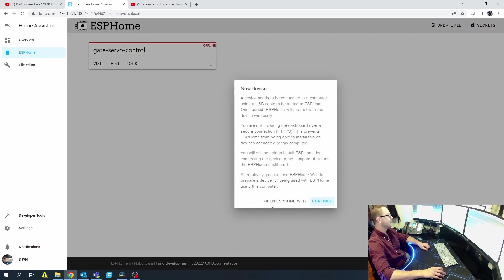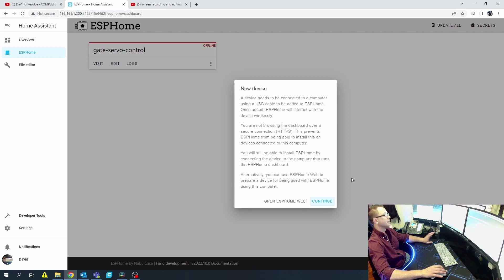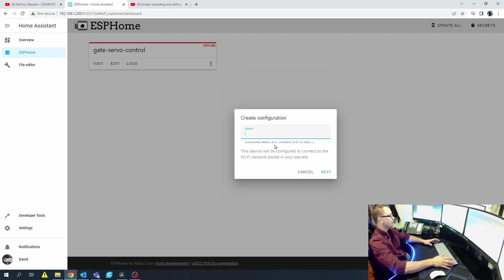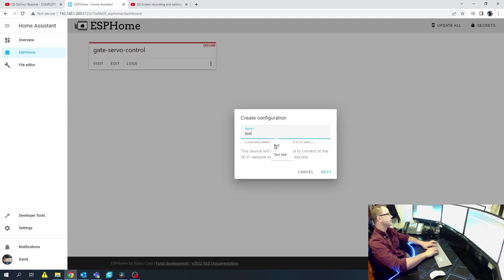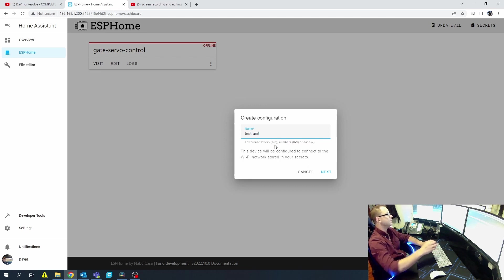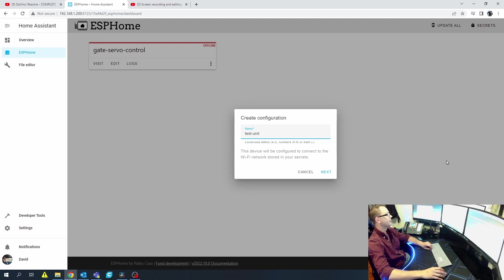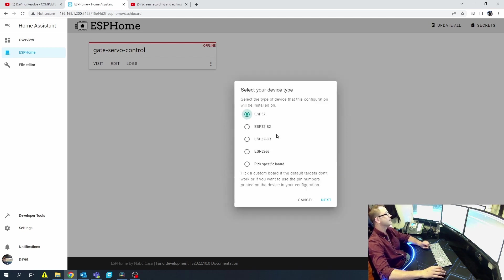We're going to go to New Device. There are a few different ways you can do it, but I'm going to go the route that I go. Hit Continue. Let's go ahead and name it — 'Test Unit.' If you notice, when I put a space it automatically puts a dash in there for you. Hit Next.